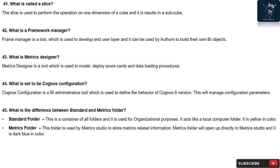Question 44: What is set to be Cognos Configuration? Cognos Configuration is a BI-administrative tool which is used to define the behavior of Cognos 8 version. This will manage configuration parameters.